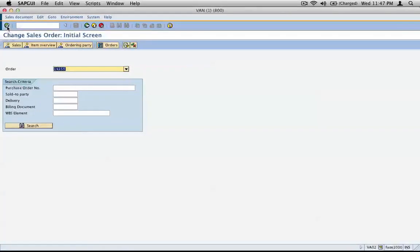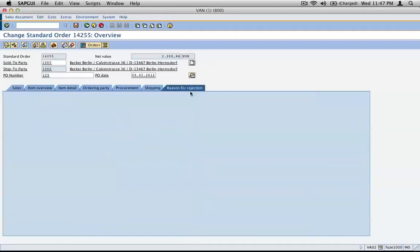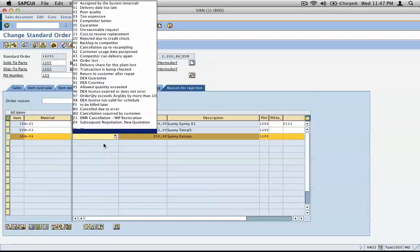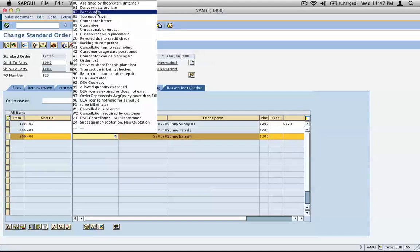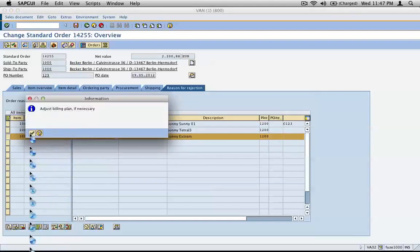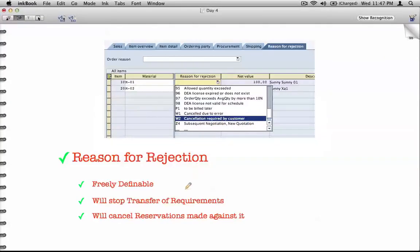Instead, go to the tab called Reason for Rejection and against line item 30, put a reason for rejection — for example, the goods supplied last time were of poor quality. Put that reason for rejection there and click save. You can define your own reasons for rejection — that's what is meant by freely definable.